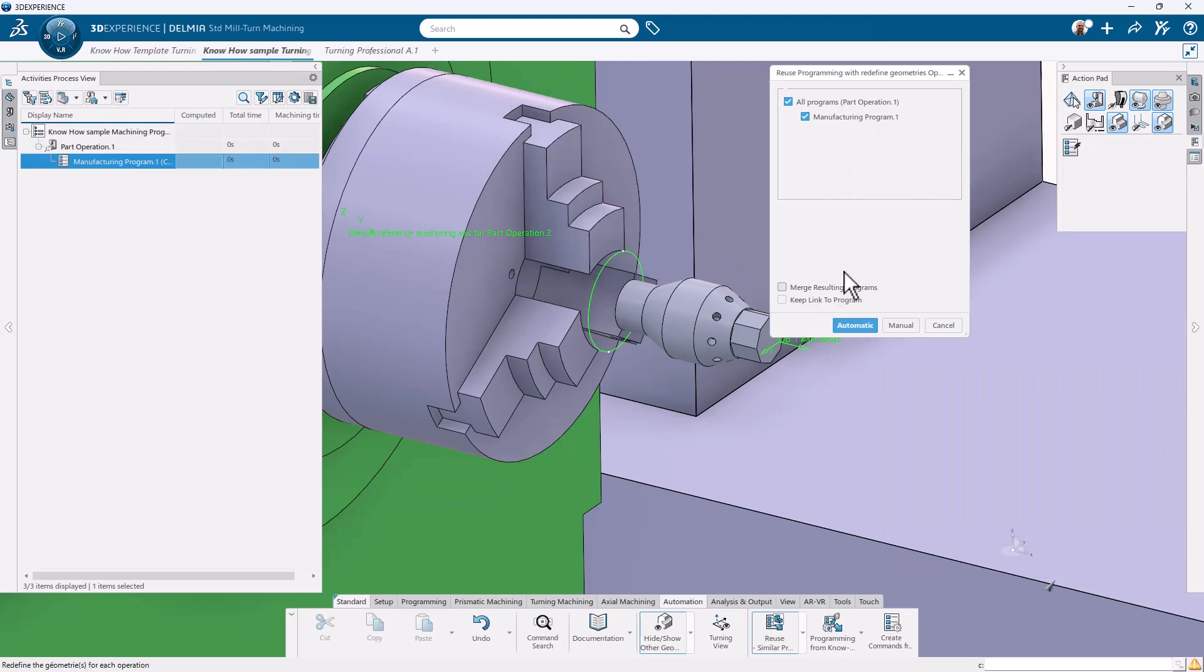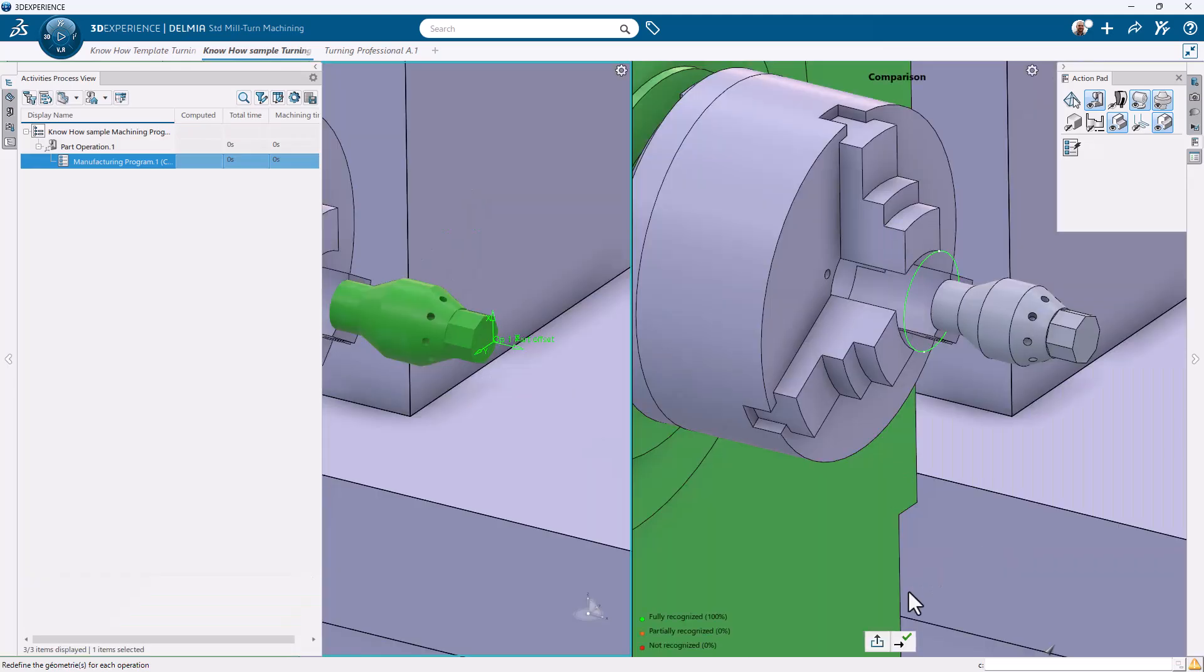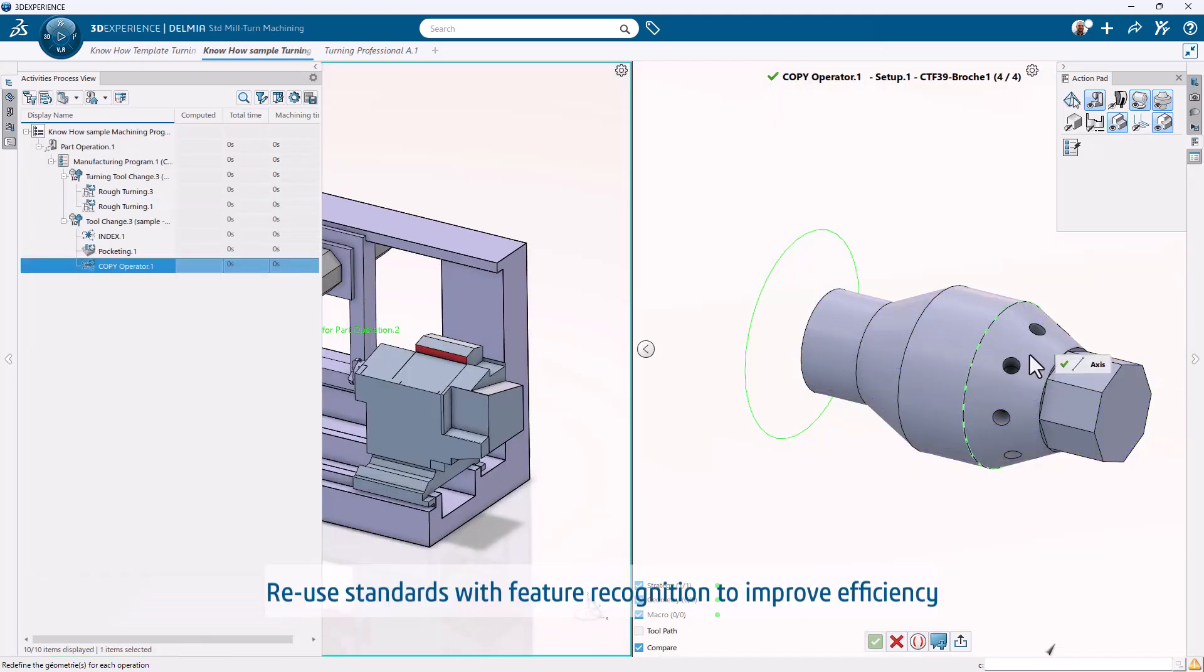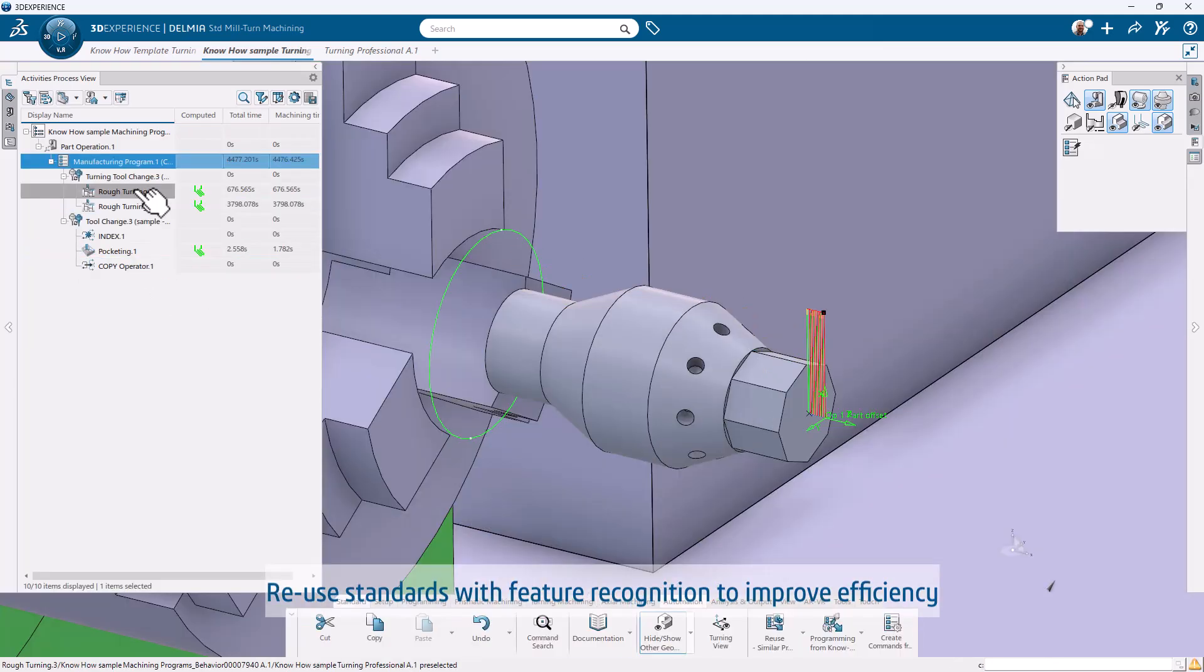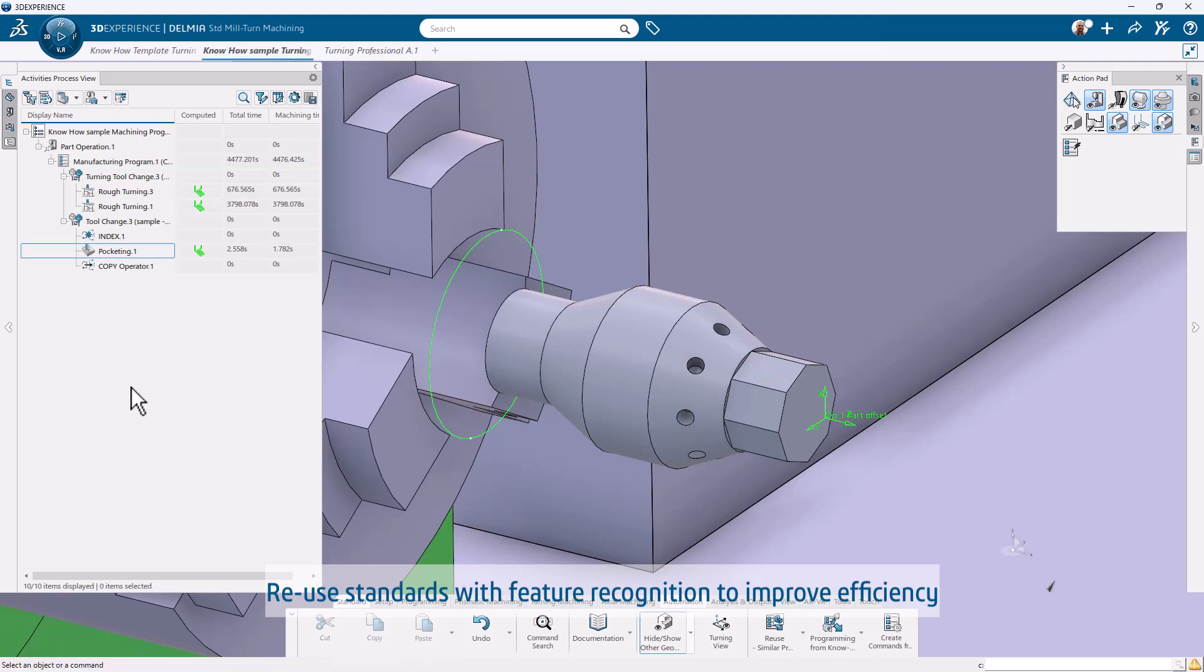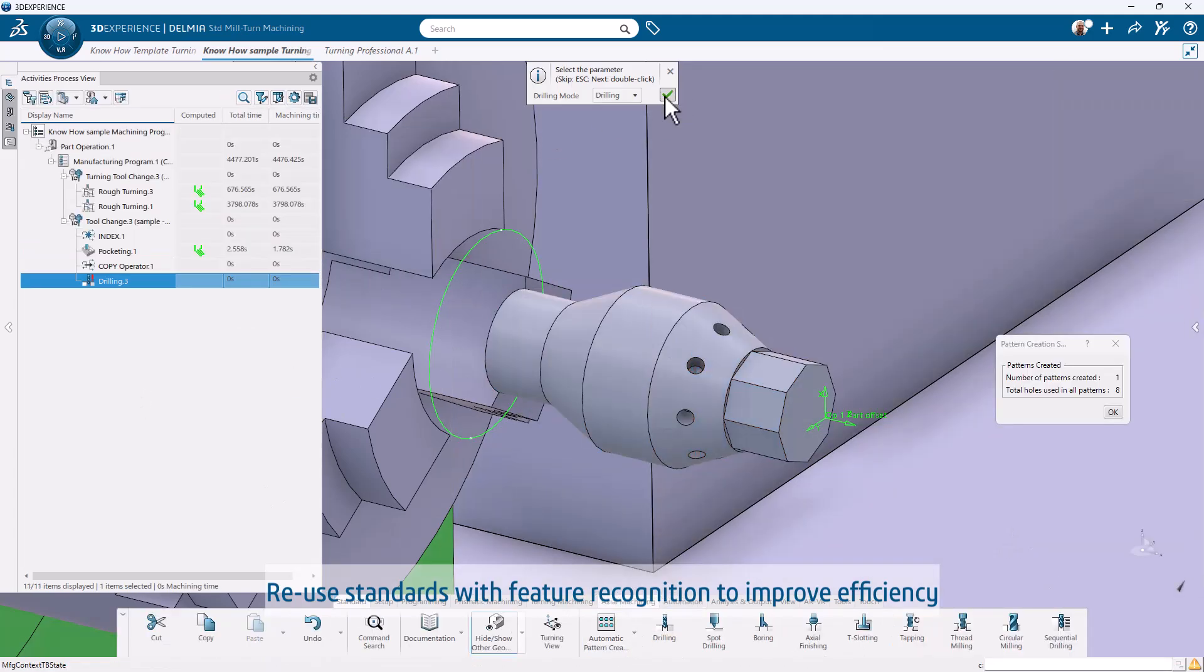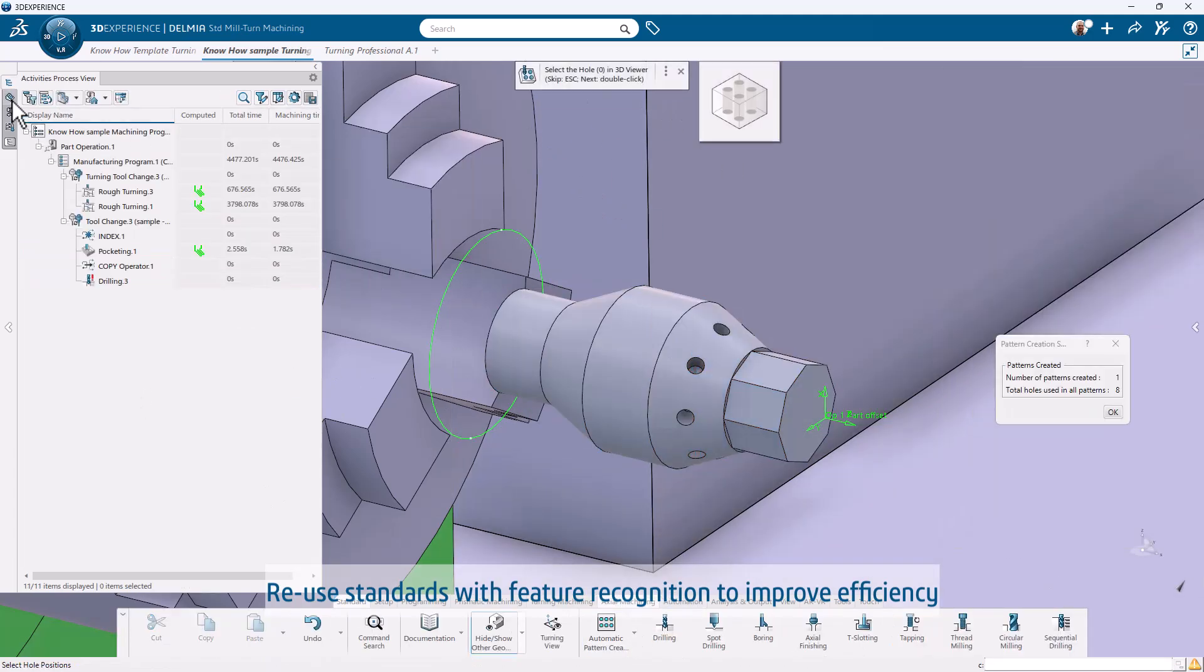Leverage intelligent automation with built-in feature recognition and process templates. Reduce programming time and ensure consistency across jobs.